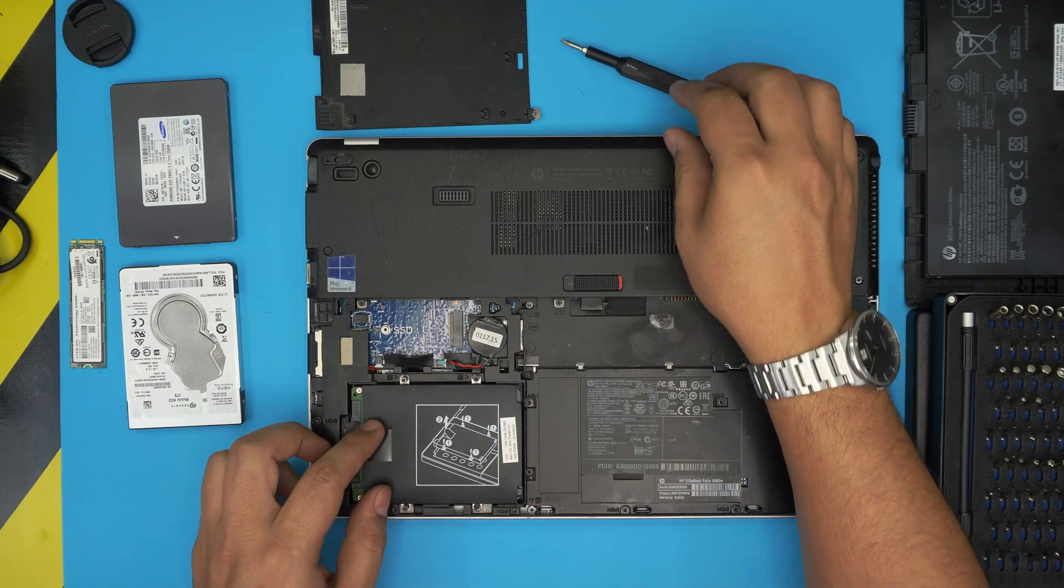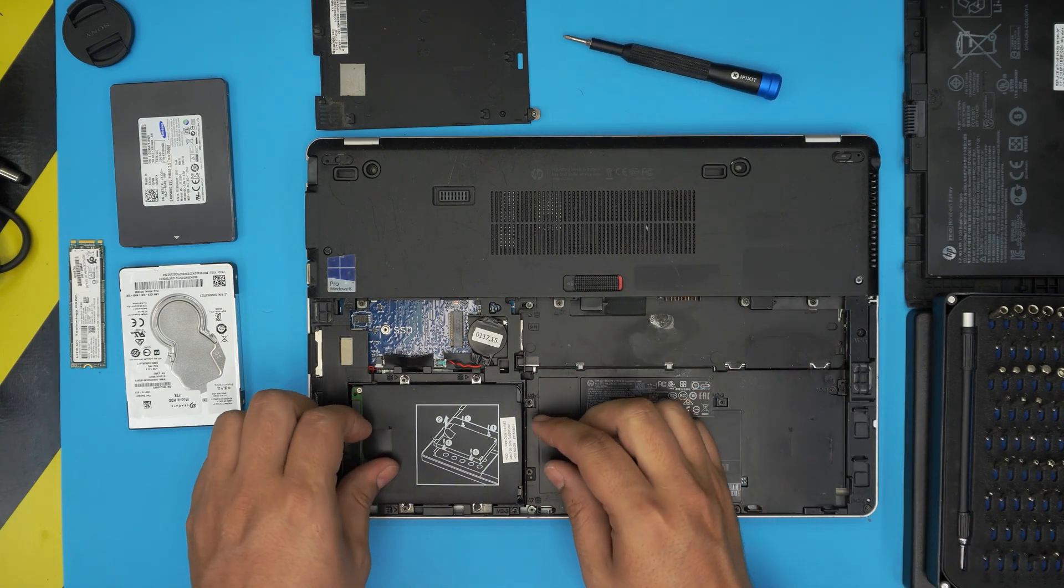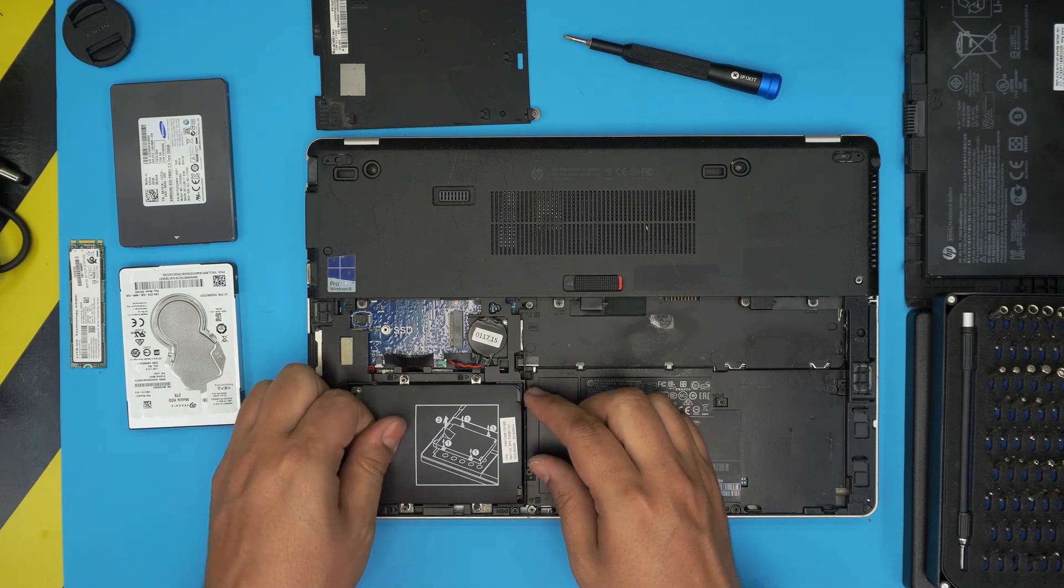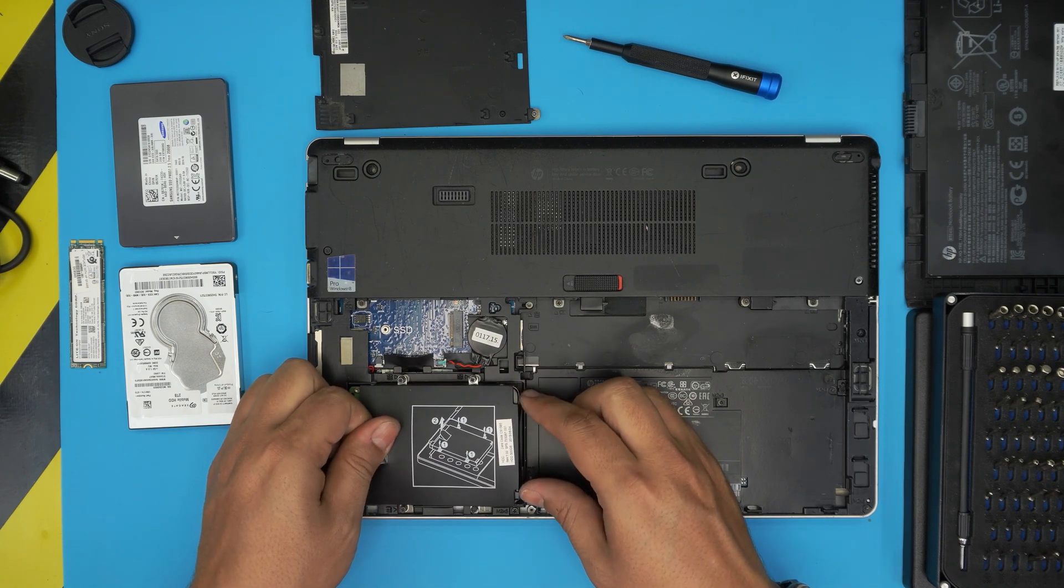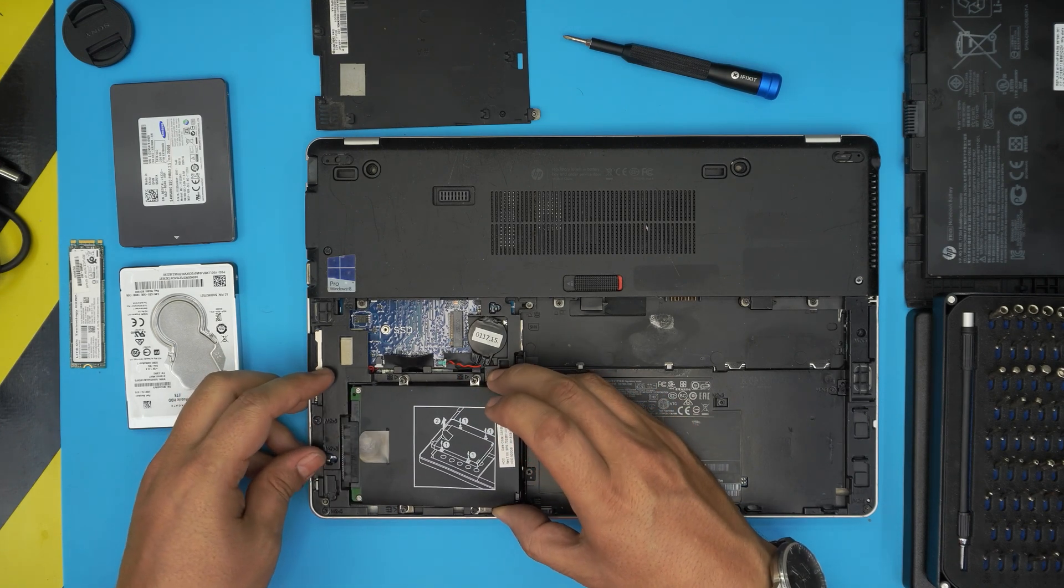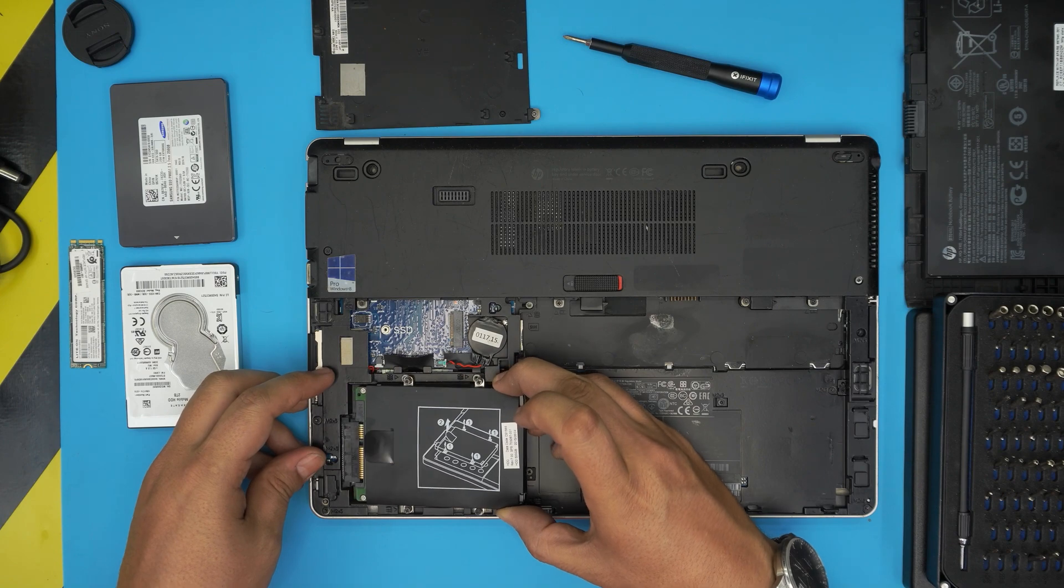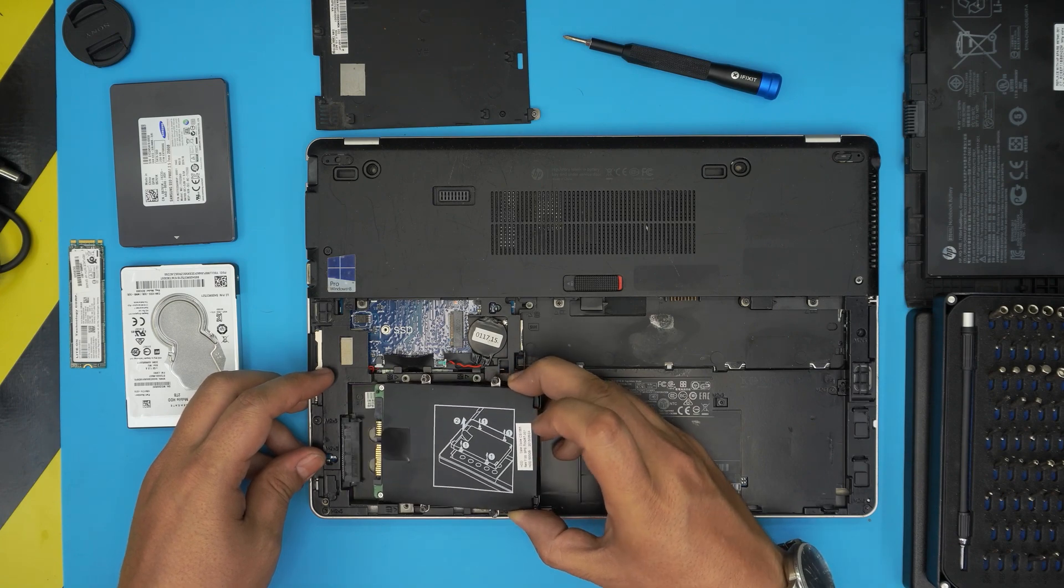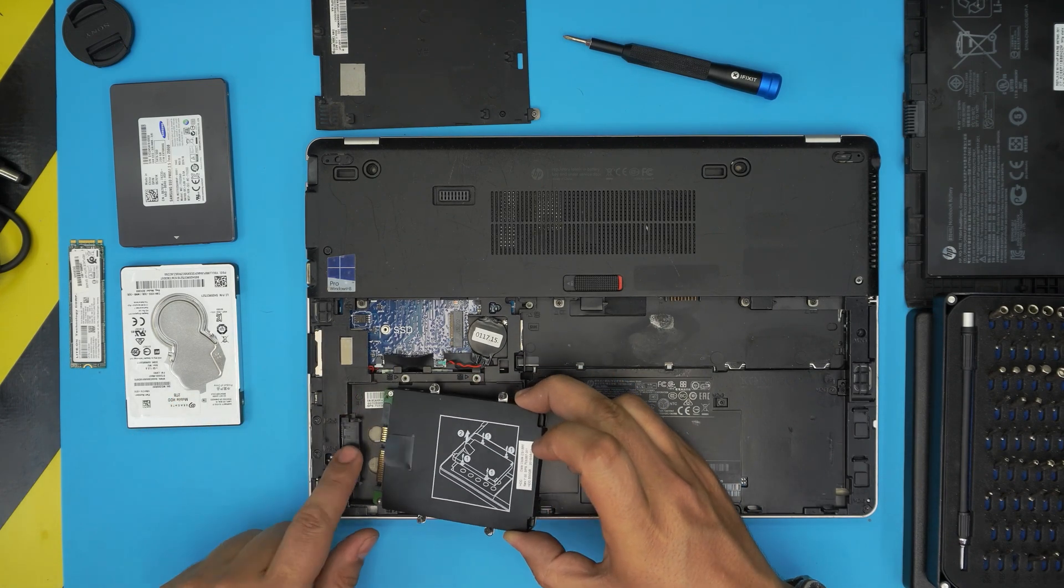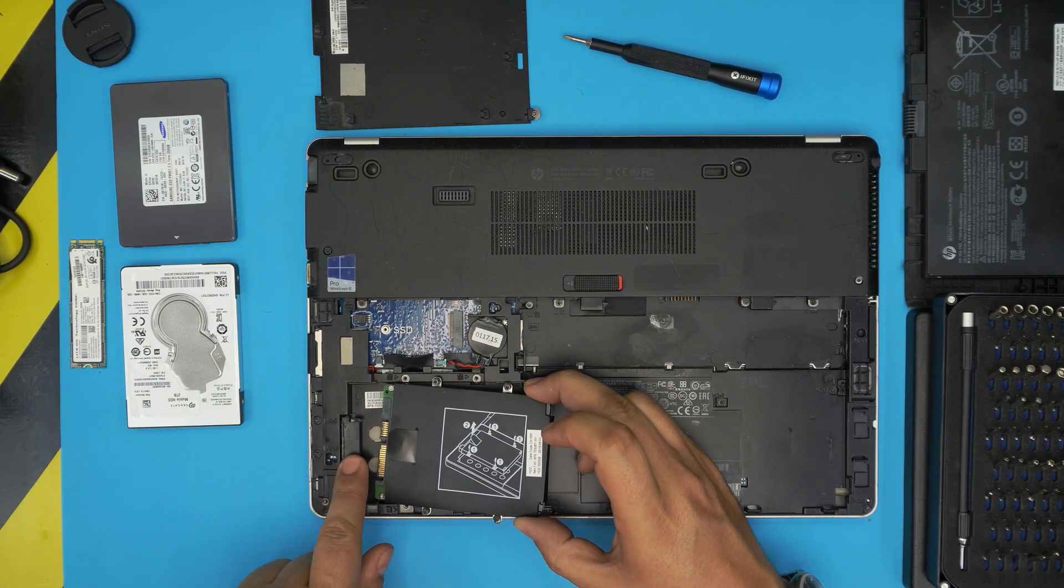Then all you need to do is pull it up a little bit at the back end, just a little bit, then slide it out. Work gently - don't yank up too much or you'll crack the connector.